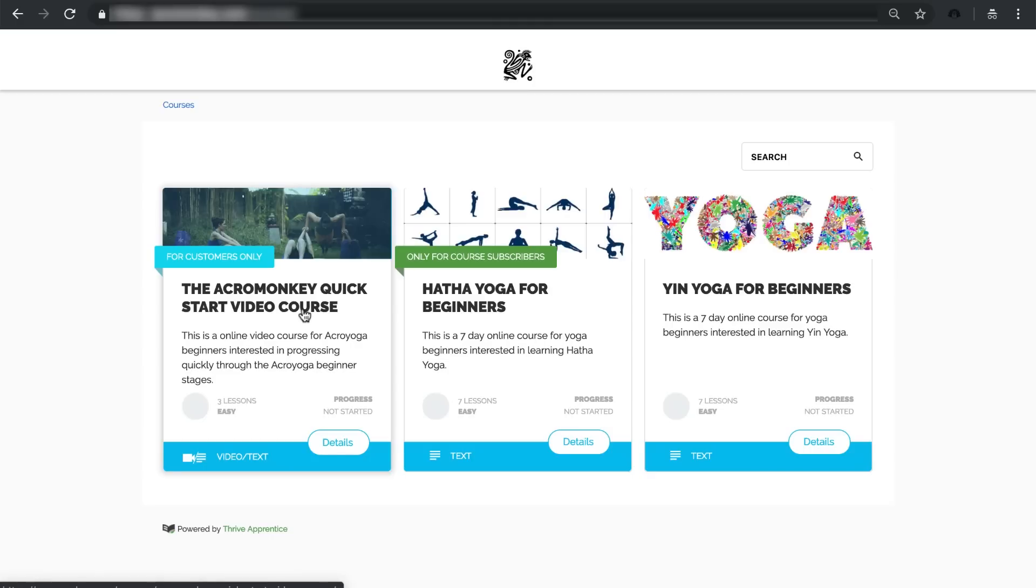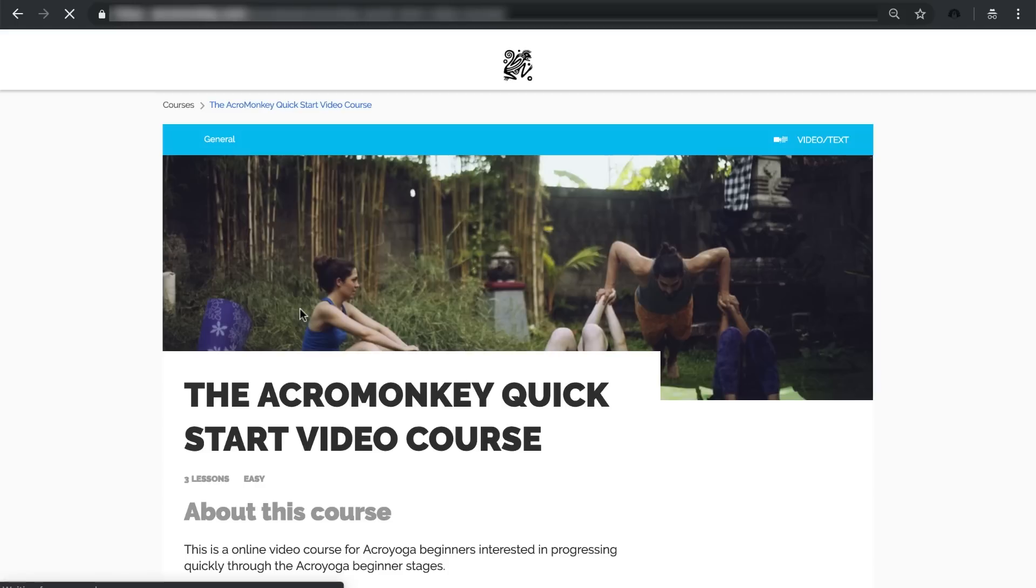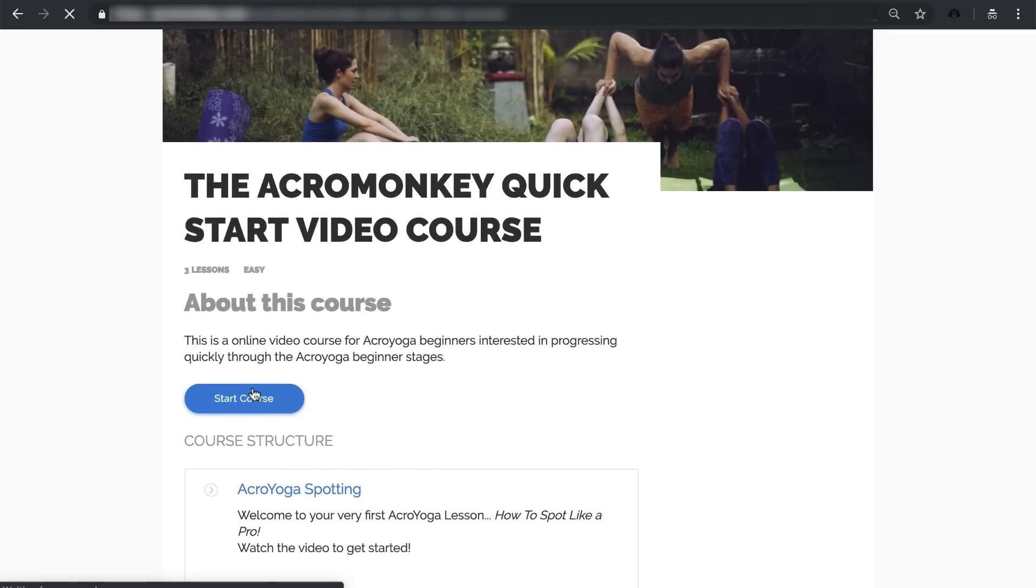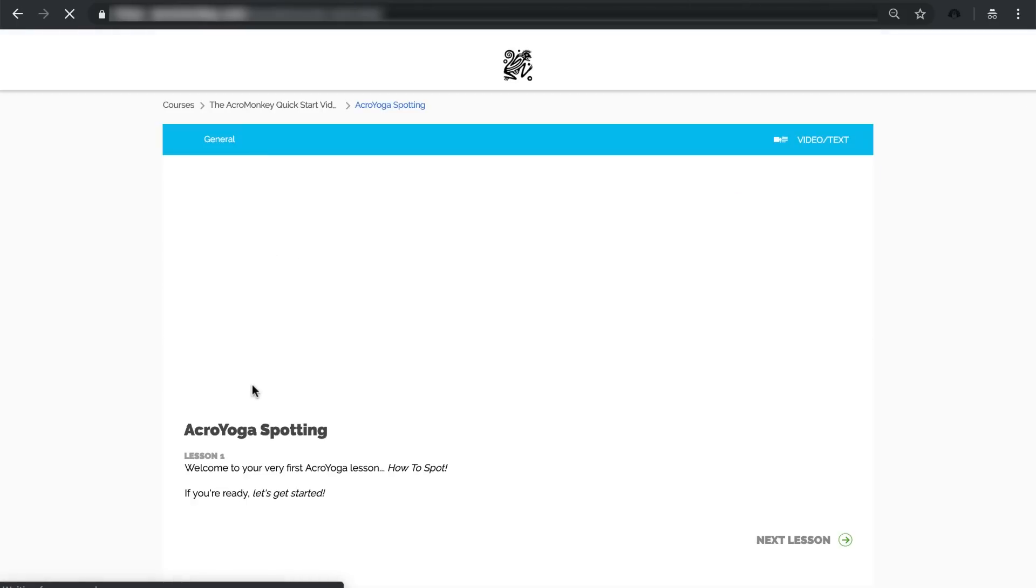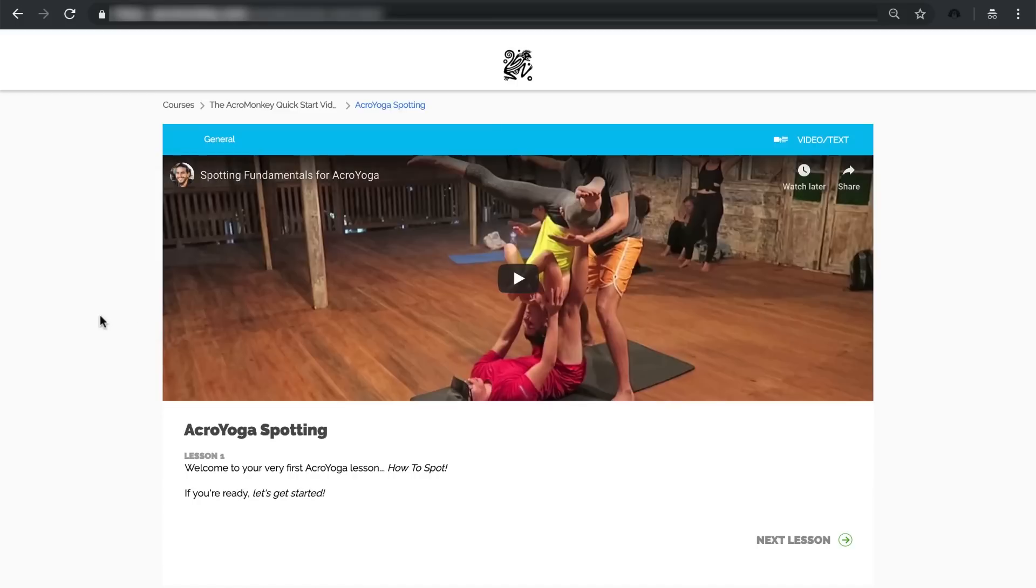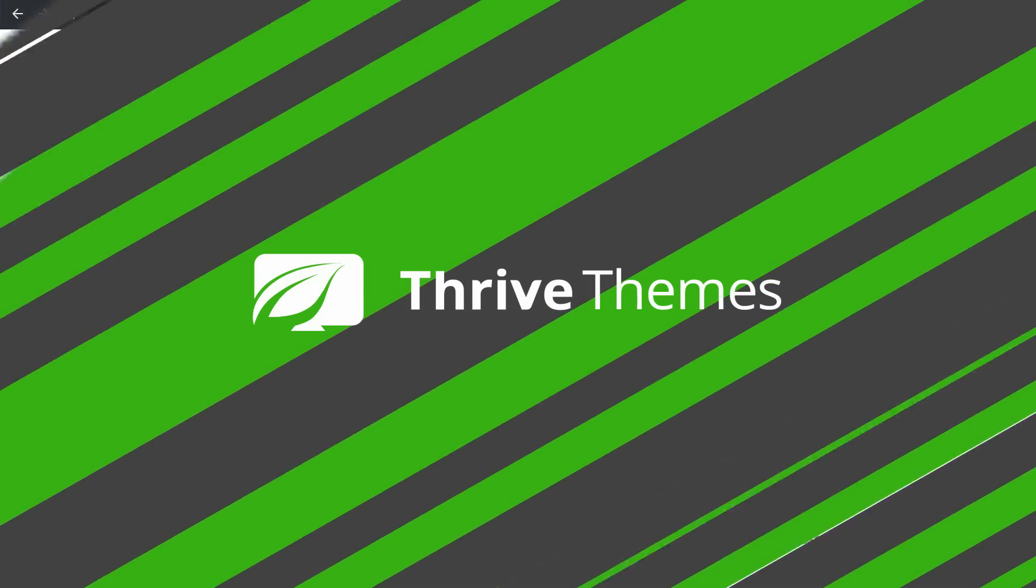In this case, it's Sendal that is monitoring the course access. So from here, because the paying customers logged in and Sendal has checked them out as a paying customer, now they have access to the course and they can get started. And with Thrive Apprentice, you can basically build great courses for yourself very easily.